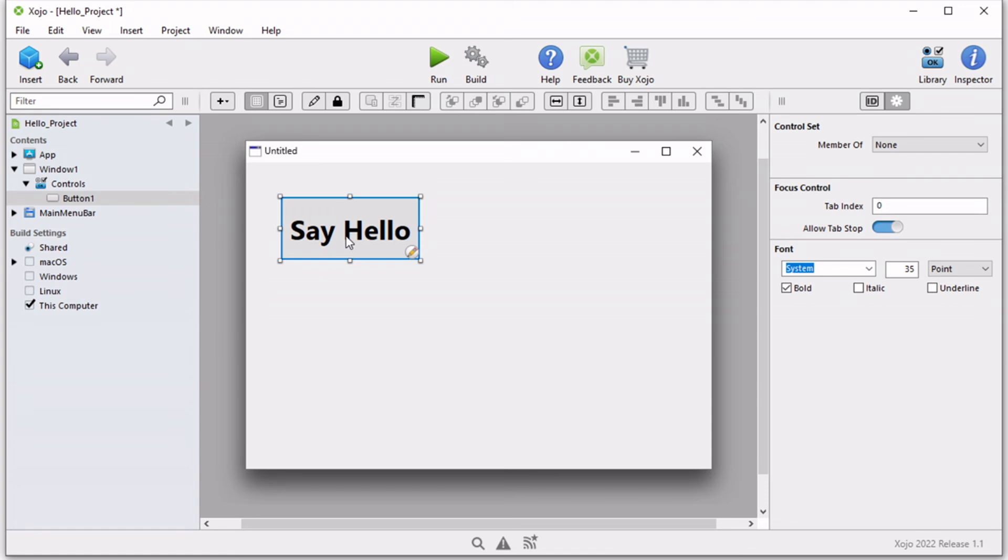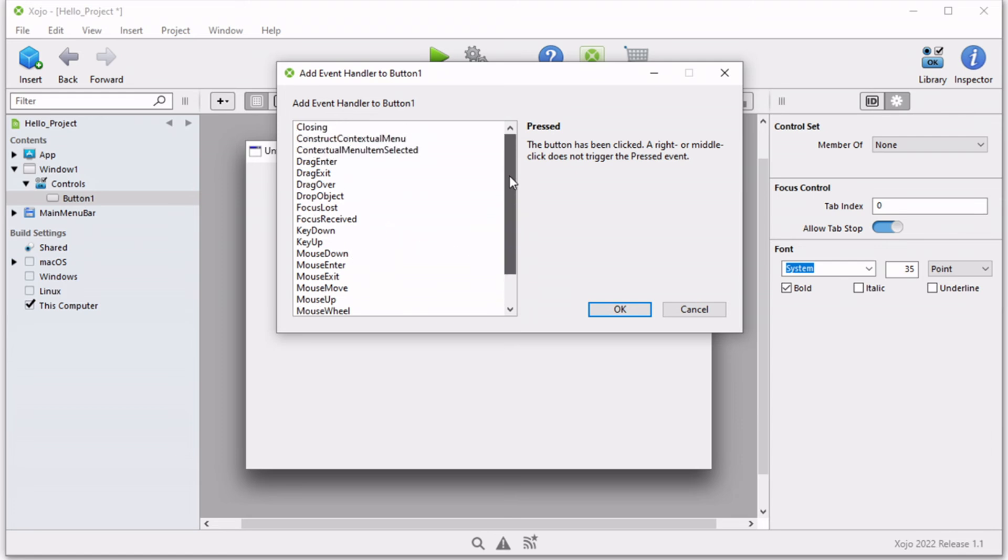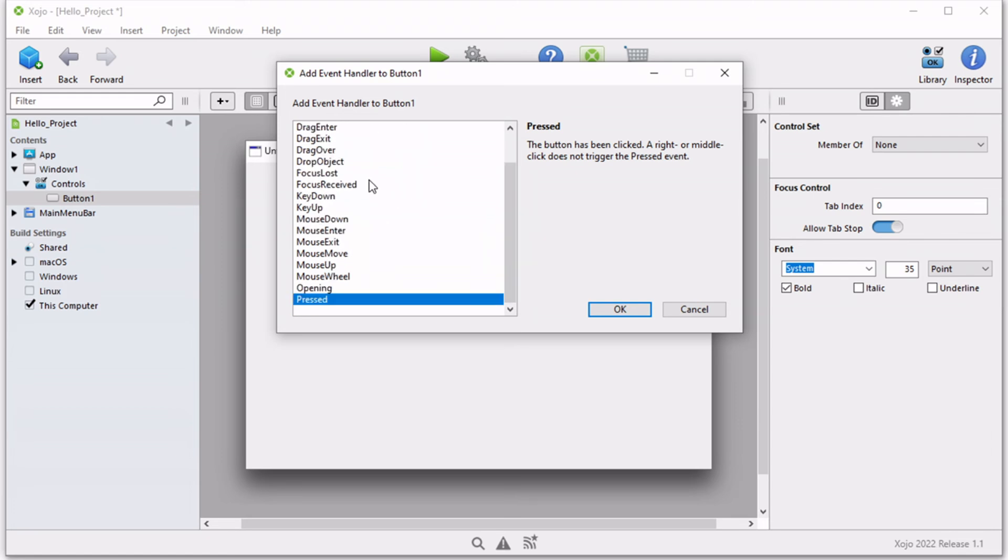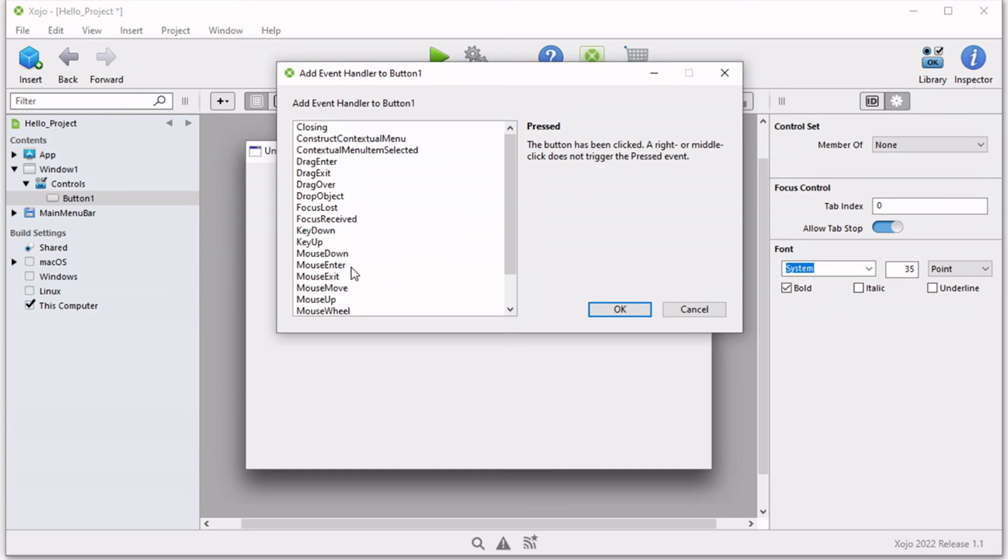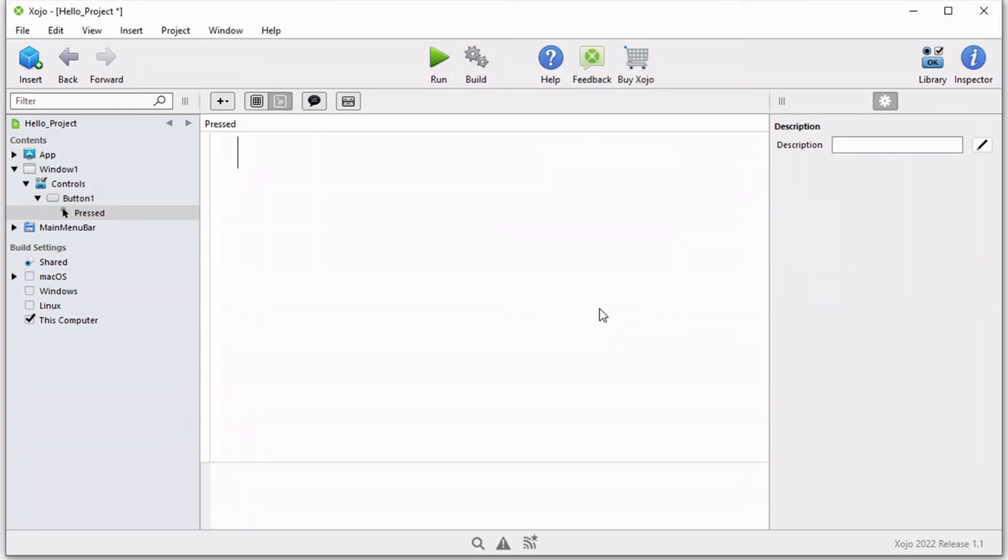We want to double click this button. When you double click it, this menu pops up and gives us the huge list of events that based on which we want a certain action to be executed. These are called event handlers. Let's say we are only interested in the pressing of the button. Select pressed, click OK. Once you do that, you get a code editor.